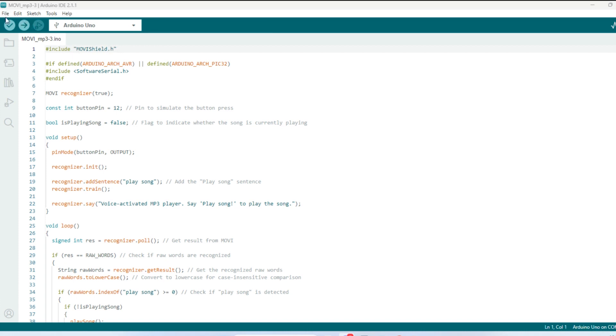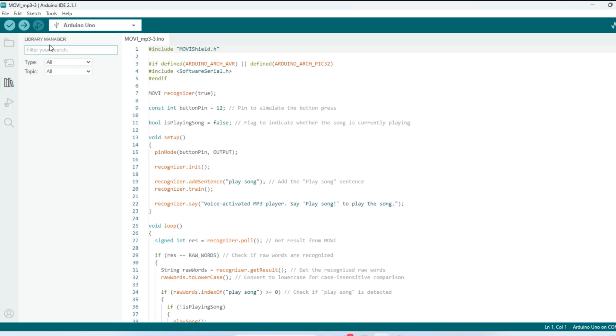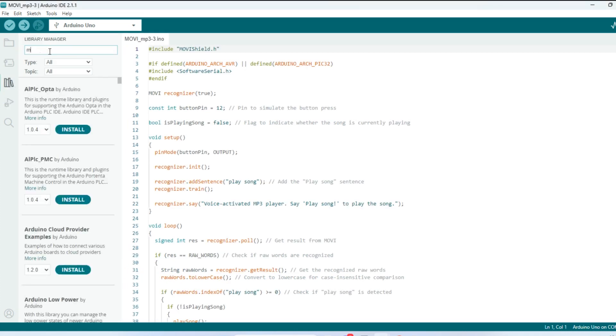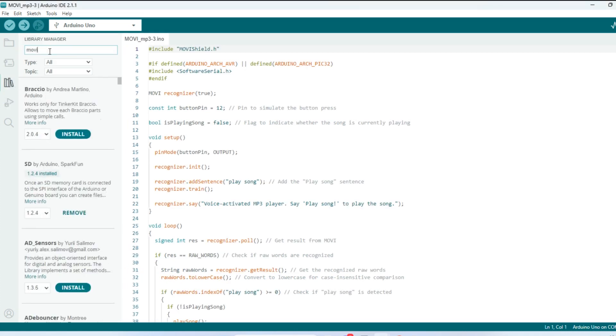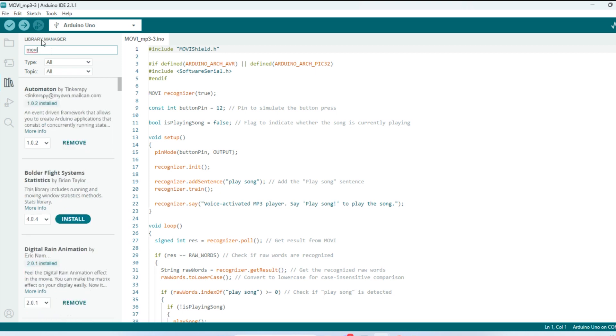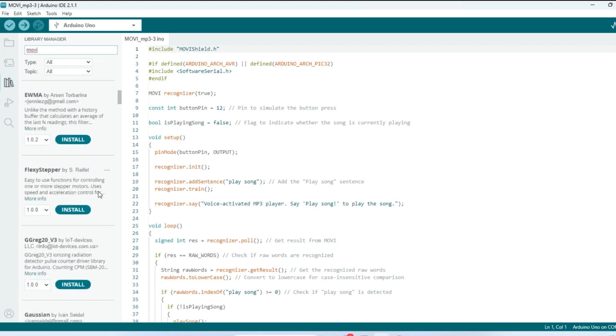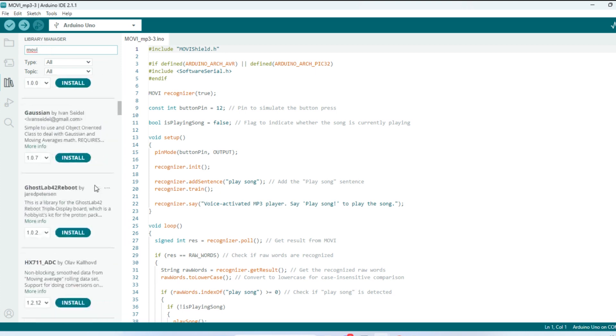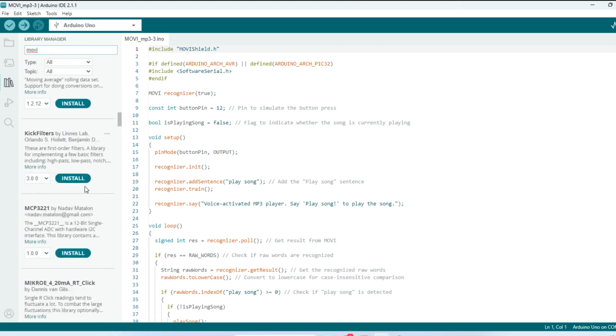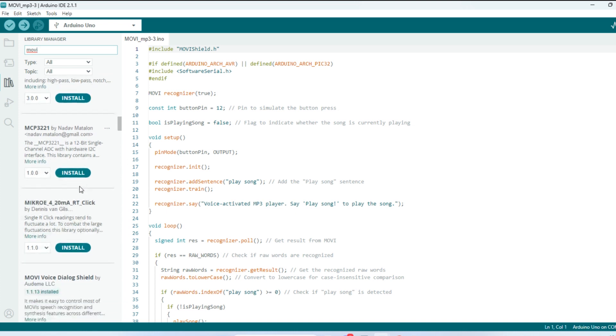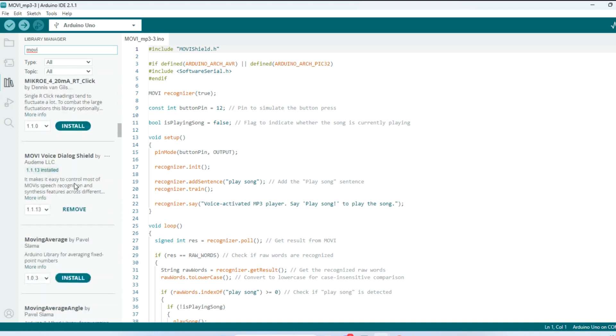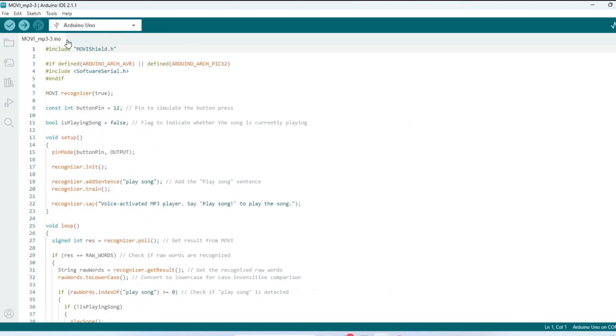...come over here to library. Type in Movi, M-O-V-I, and scroll down. You should see, I believe there's only one, Movi voice dialogue shield. So you want to install that, and it should install automatically. If you have trouble installing it here, you can get this off of GitHub. And after that, after you've installed it, let's shrink this back down.